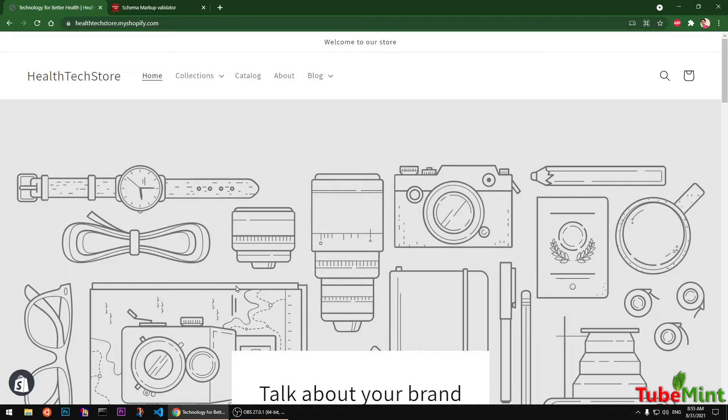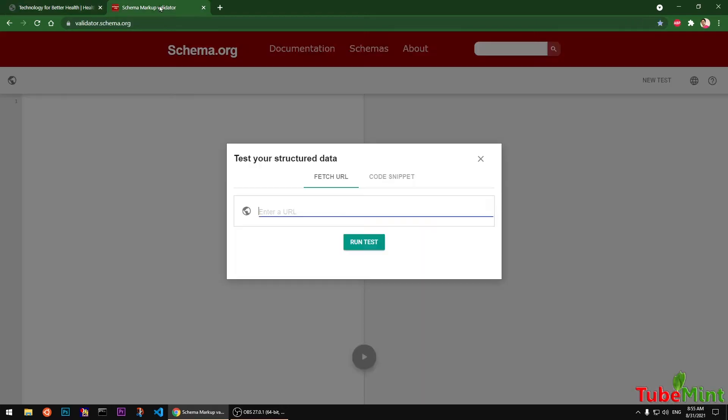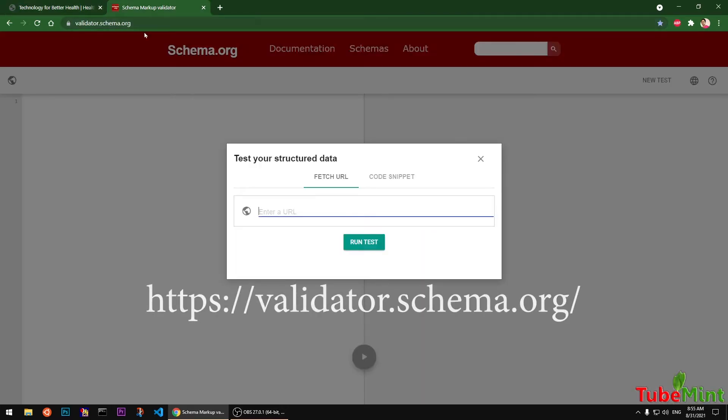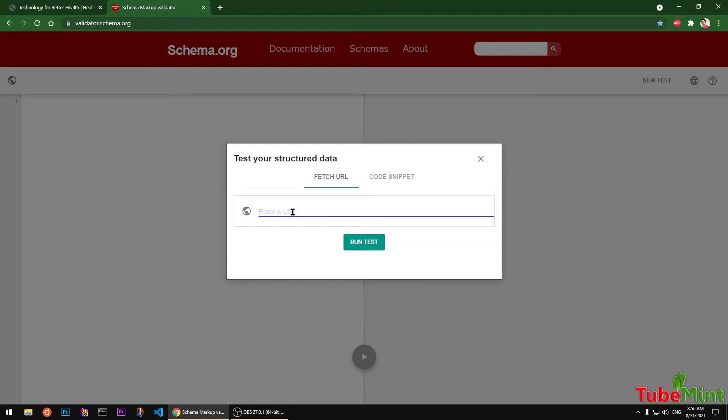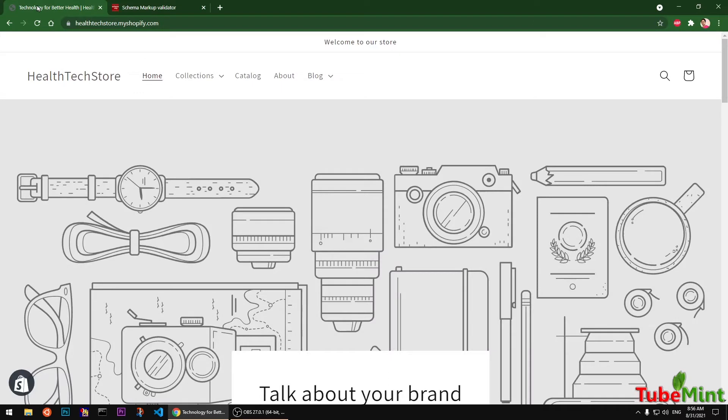In this video, I'm going to show you how to check and validate schema markups of your Shopify store using validator.schema.org, which is a completely new tool that was launched just some time back. So here we have our Shopify store admin URL.